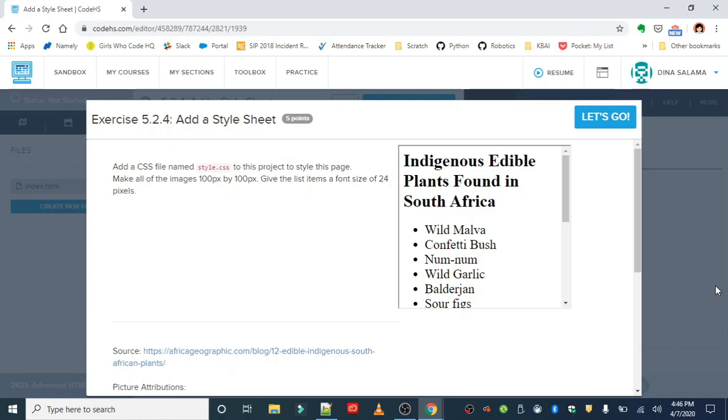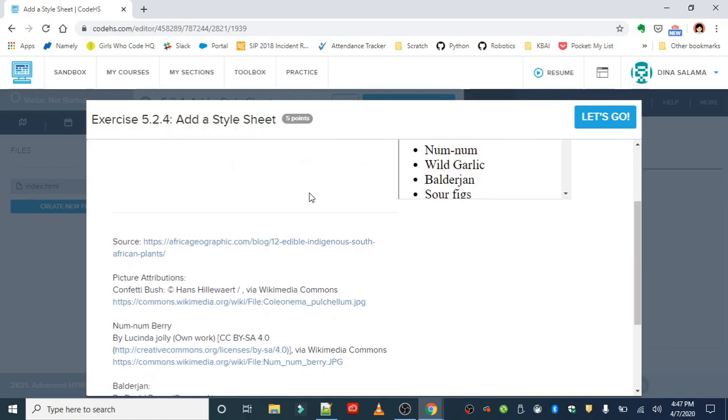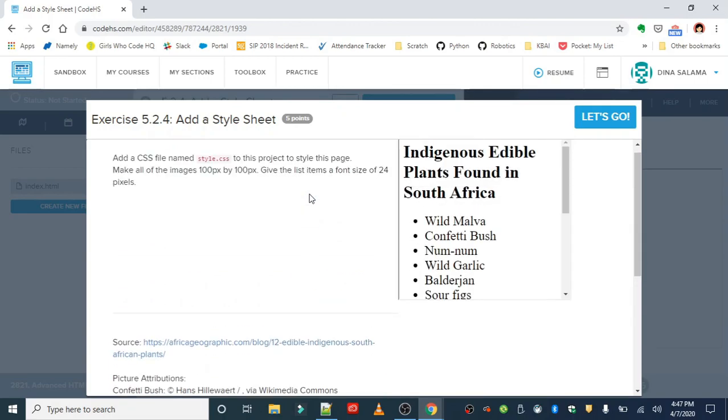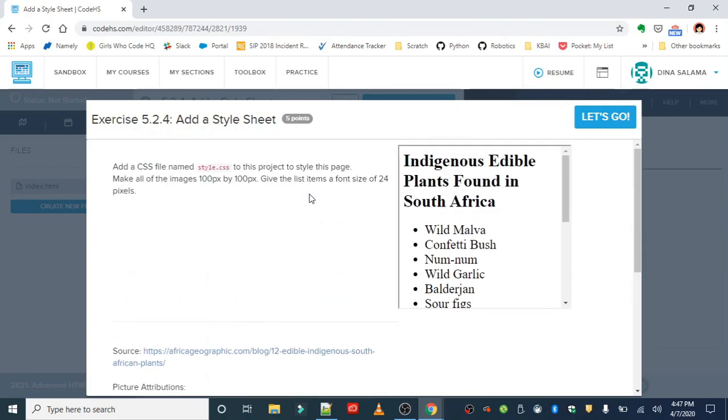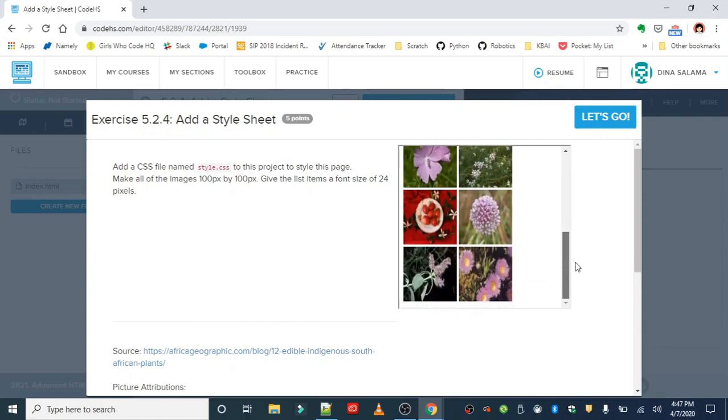So we're going to add a CSS file named style.css to this project to style this page, and we're going to add a rule that makes all of the images 100 pixels by 100 pixels. We're going to give the list items a font size of 24 pixels. You've already learned how to create rules, this should be easy. The only thing that's going to be different is putting it in a separate file.